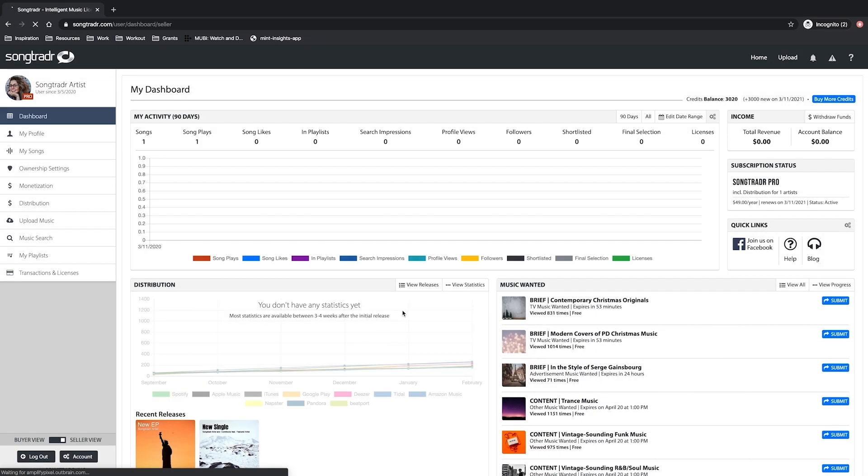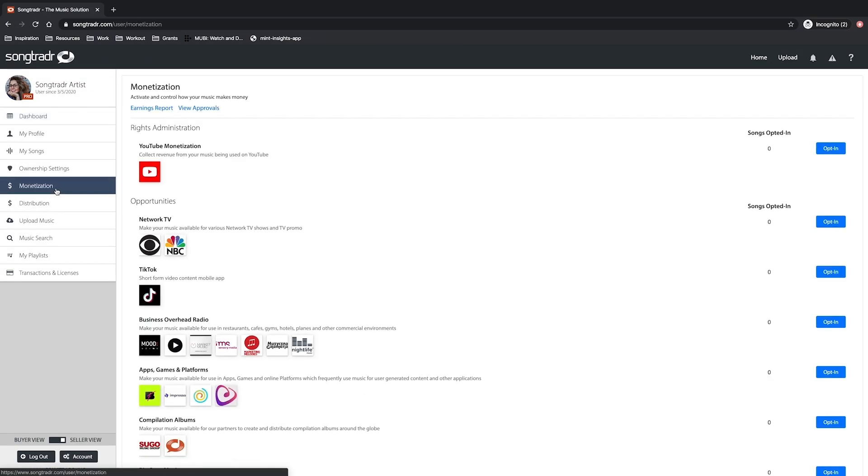Once you're on your dashboard, click the monetization tab over in the left navigation menu.